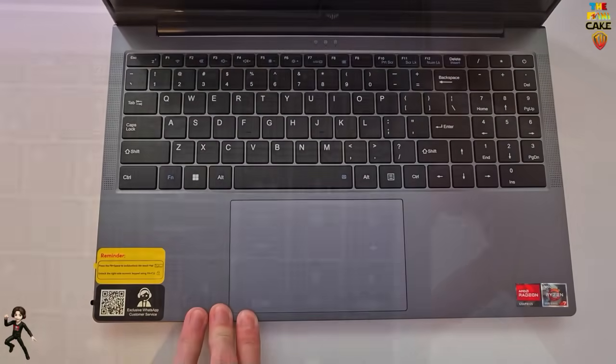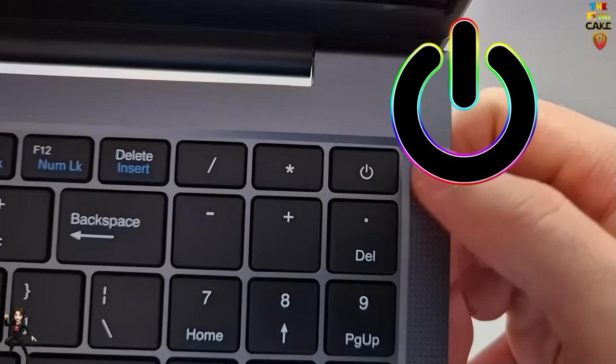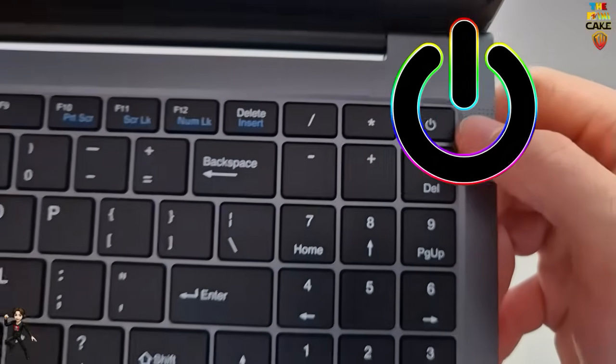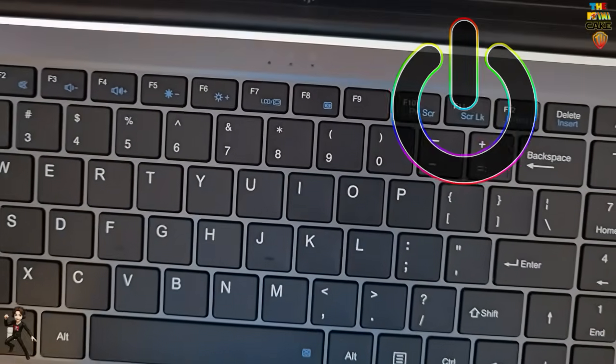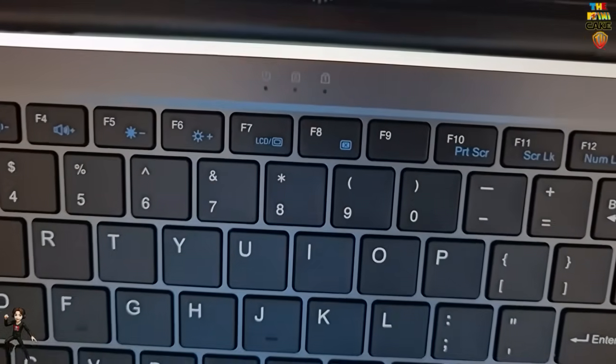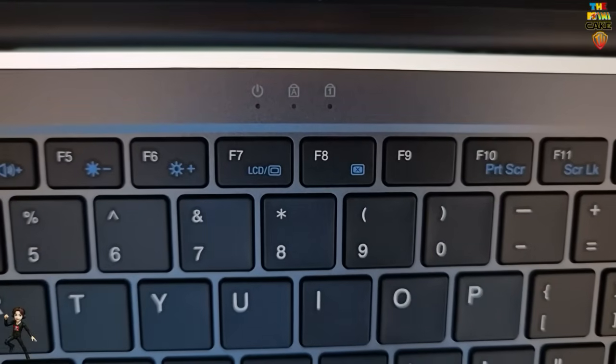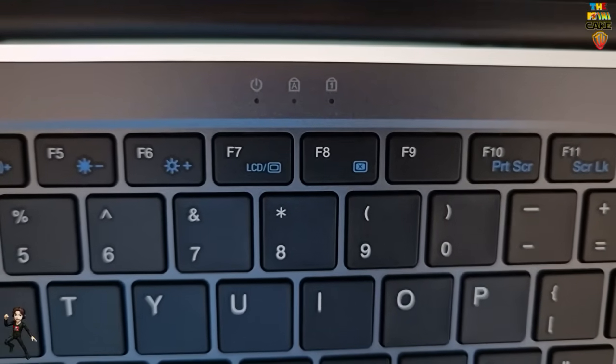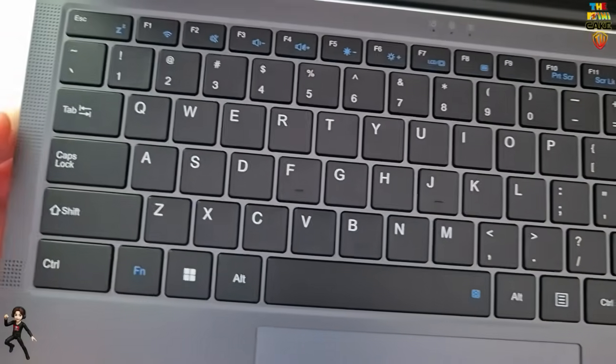You'll also find two QR codes that allow you to contact Ace Magic directly in case of issues. Opening the laptop, at the top right of the keyboard is the On-Off button. There are also three LED indicators showing when the PC is on, when caps lock is activated, and when the numeric keypad is activated.